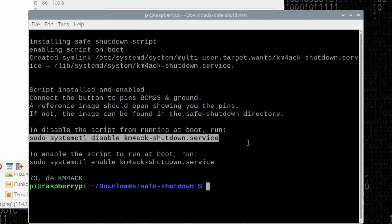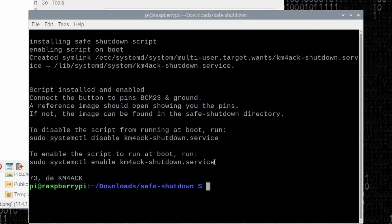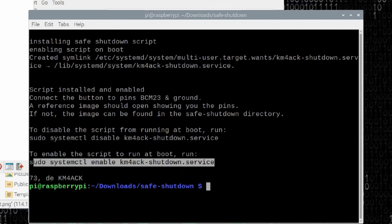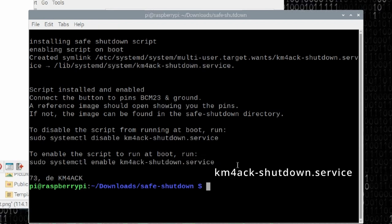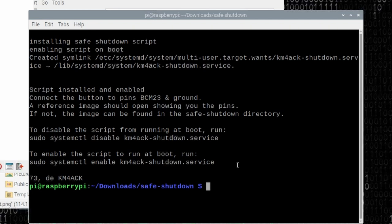If you have disabled it and you want to re-enable it at some point in the future, then you would run sudo systemctl enable km4ack-shutdown.service. Reboot the Pi and you would be ready to go. Your button would work because the script would be running in the background.